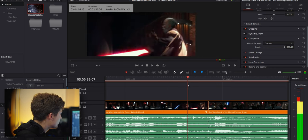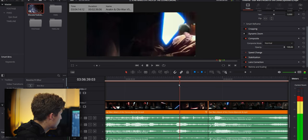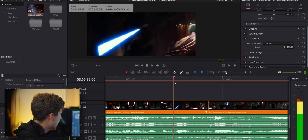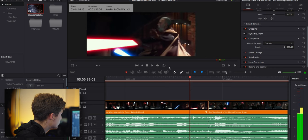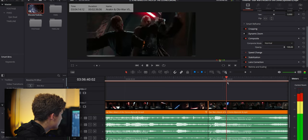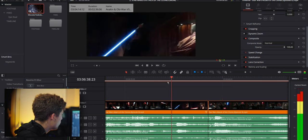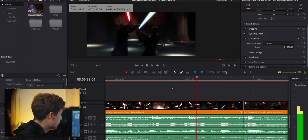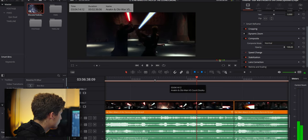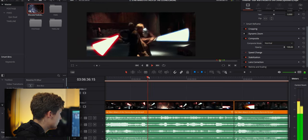But if we look two clips earlier, Dooku actually does a spin right here. And Anakin has his back turned to Dooku. And we can mix this with the arm being cut off. So let's watch it.